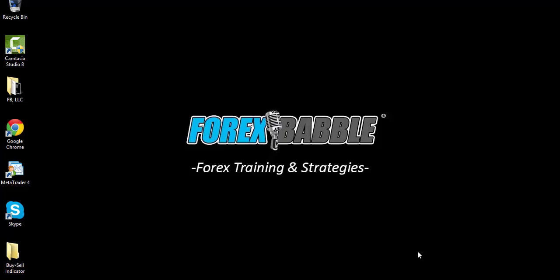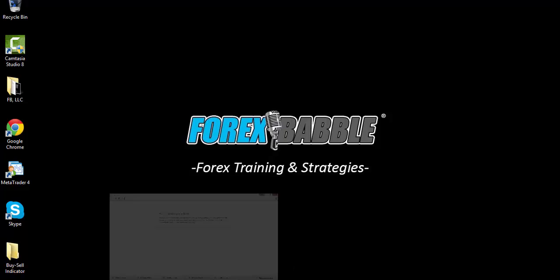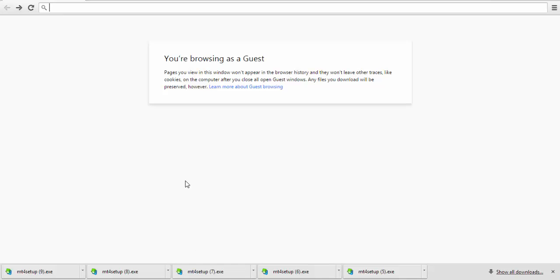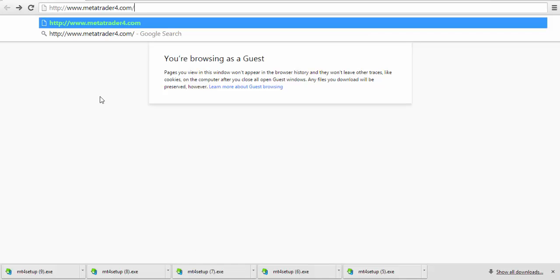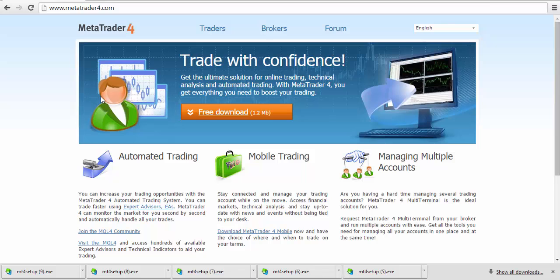For those Windows users, just stay put. We will be done in about two or three minutes—very short, very simple video to get you up and going. First things first, let's open up your browser. From here, you want to go to metatrader4.com.